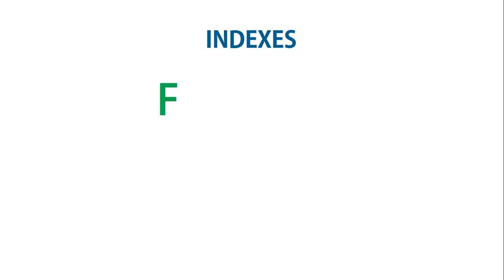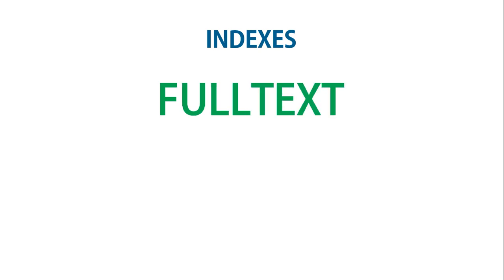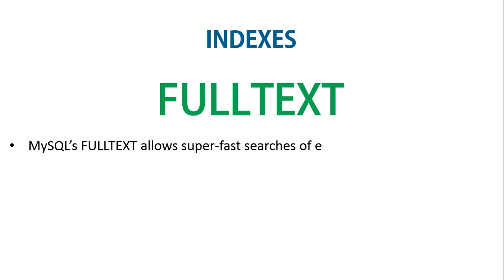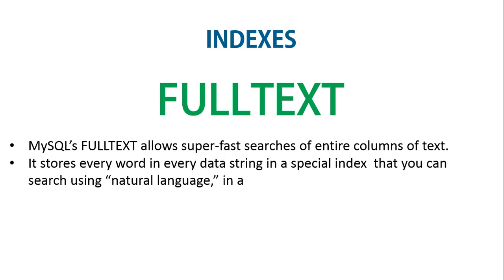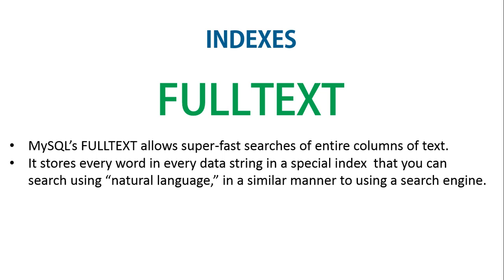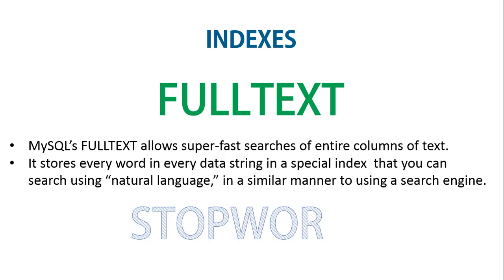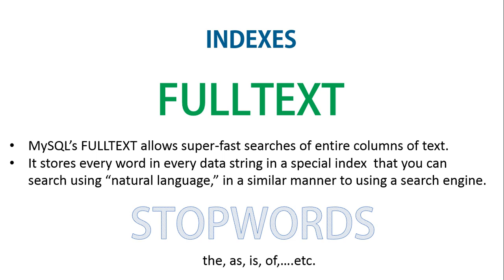The last important index is the full text index. Unlike a regular index, MySQL's FULLTEXT allows super-fast searches of entire columns of text. It stores every word and every data string in a special index that you can search using natural language in a similar manner to using a search engine. It's not strictly true that MySQL stores all the words in a full text index because it has a built-in list of more than 500 words that it chooses to ignore because they are so common that they aren't very helpful for searching. This list, called stop words, includes the, as, is, of, and, and so on. This list helps MySQL run much more quickly when performing a full text search and keeps database sizes down.